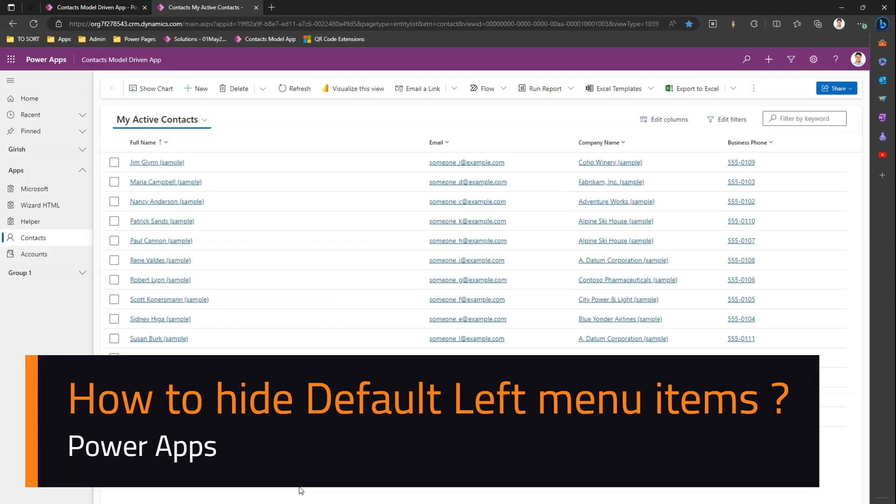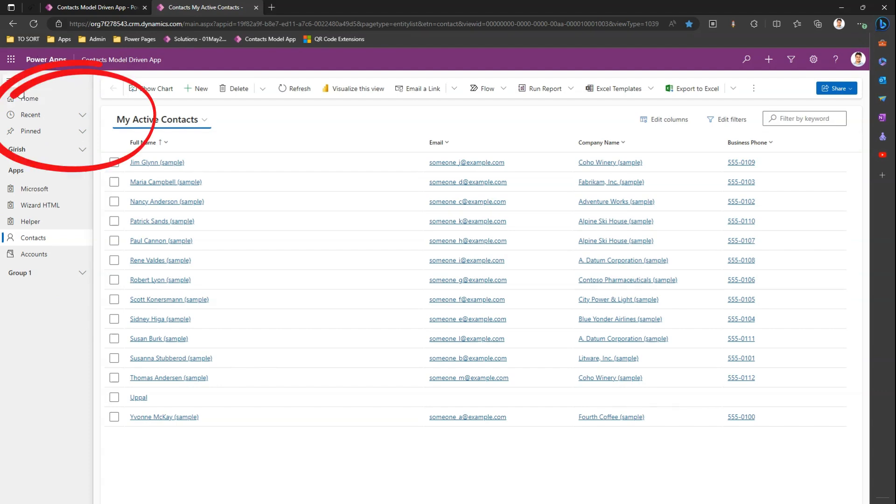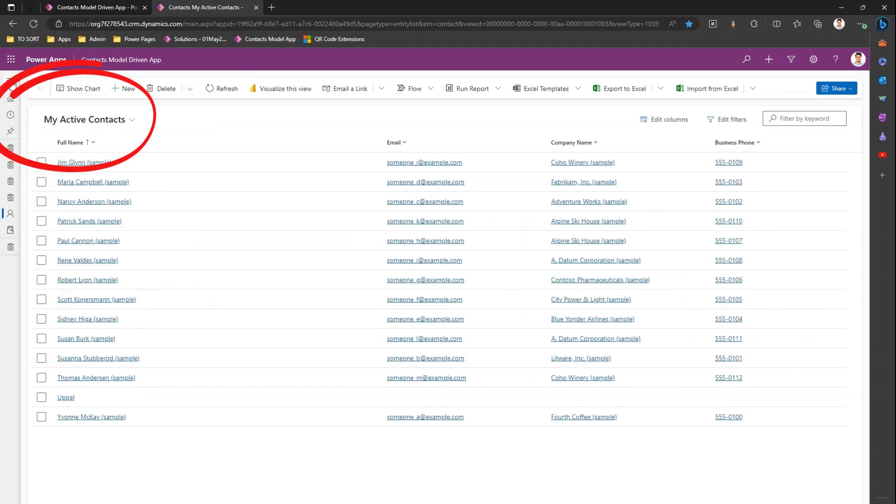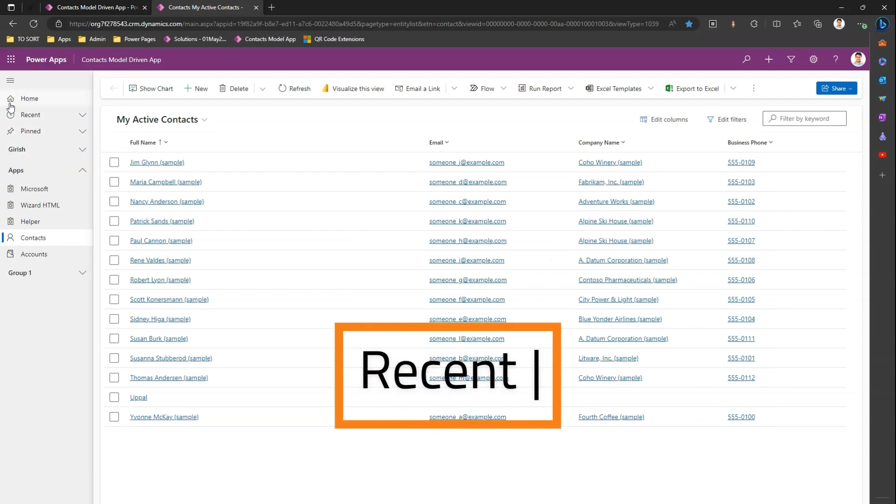In this video, I'm going to walk you through the steps of hiding some components within your Model Driven App. As you can see, the Model Driven App is rendered on the screen. You can see some familiar components on the left-hand side, on the top navigation.